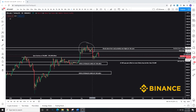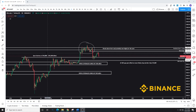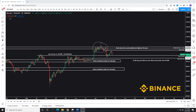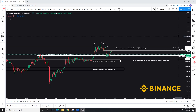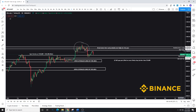In the last video we left off with price being around 10.2 to 10.4. We got our spot entries filled and we caught the bounce — and that bounce was actually right into our short opportunity.